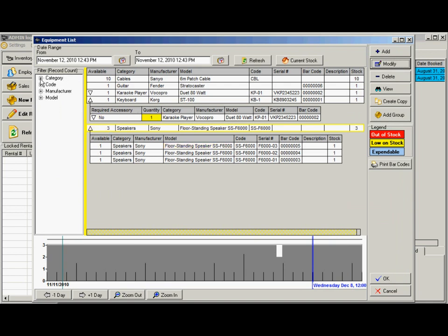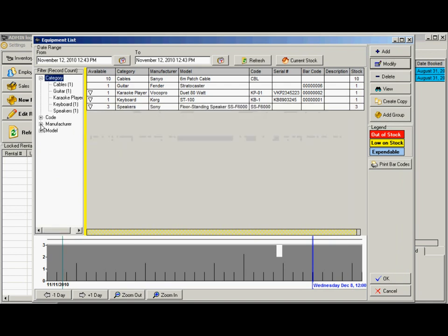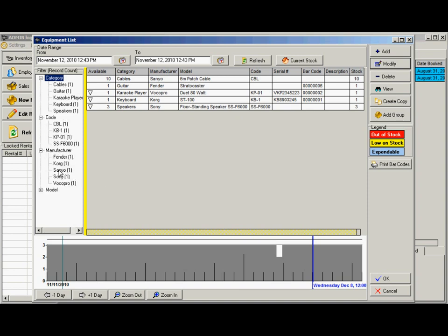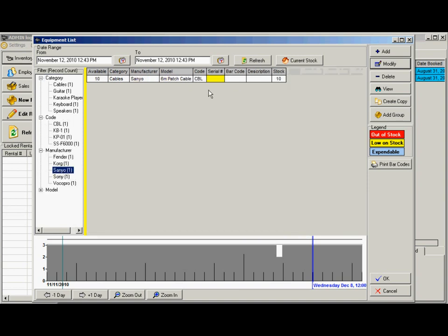And over here, this is just a filter. So if you're looking for a certain item, for a certain manufacturer, you just click on that and it will filter the results by that manufacturer.